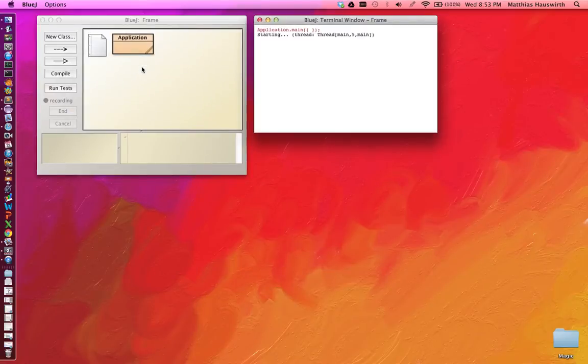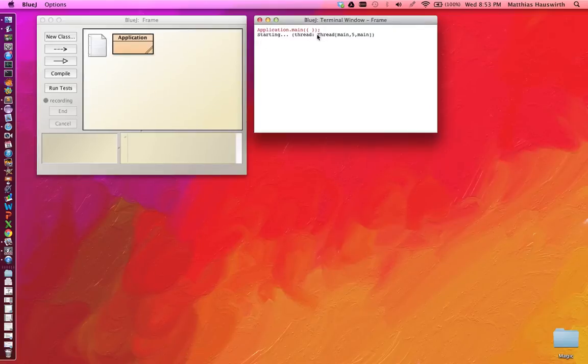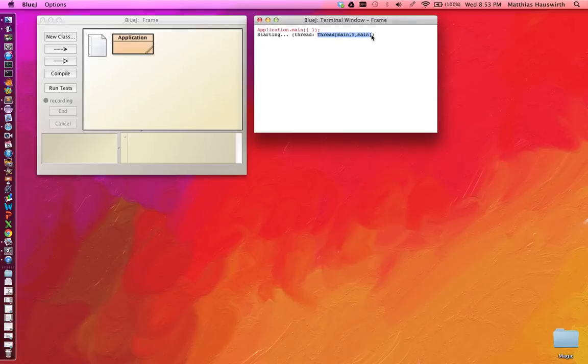And indeed we see we invoked application.main and I printed starting thread and then this string here thread main 5 main. So that thread with id 5 and the name of the thread is main.